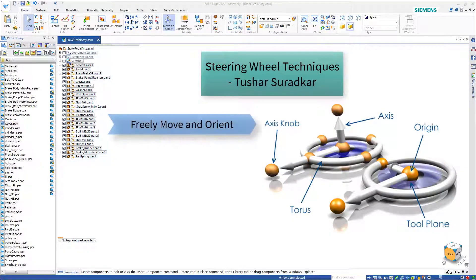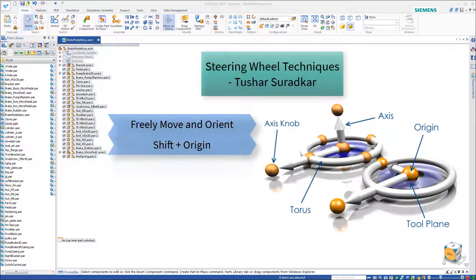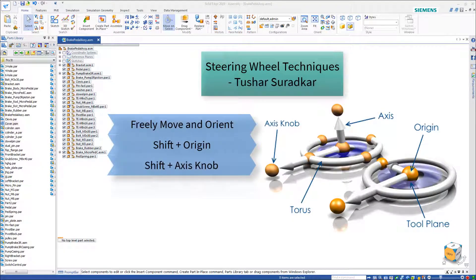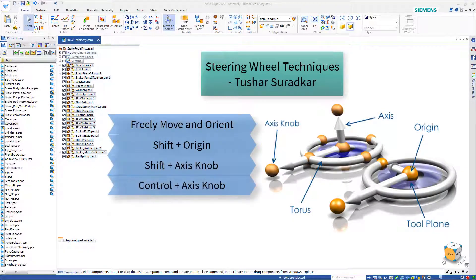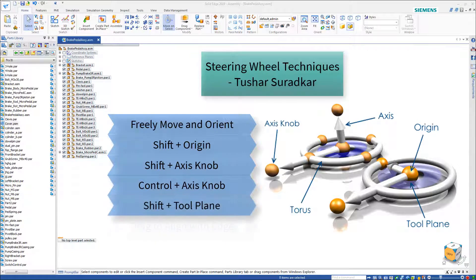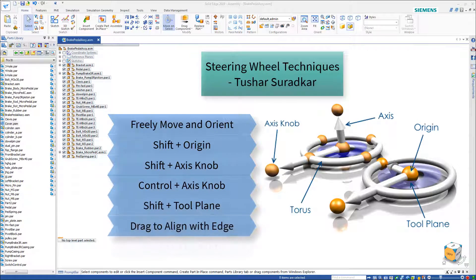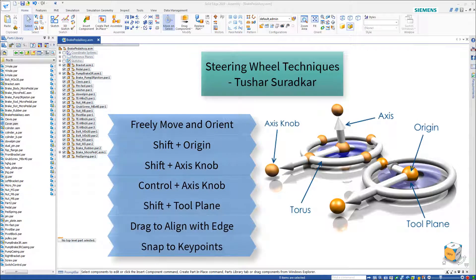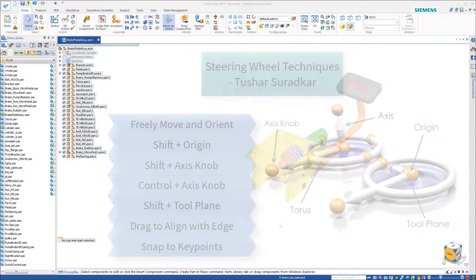This video is about the various steering wheel techniques, like freely orienting or using the Shift and Ctrl keys in combination with the various elements of the steering wheel. Here is a quick recap of the various parts: the origin, the tool plane, and the axis knob.